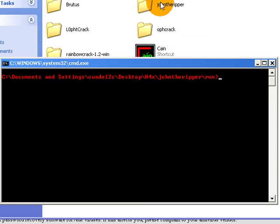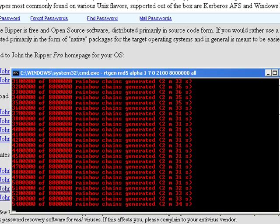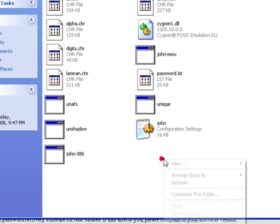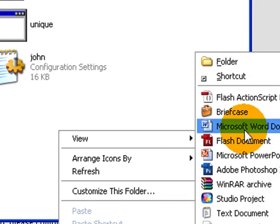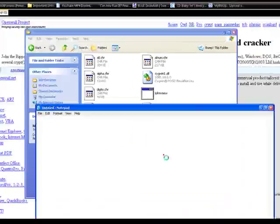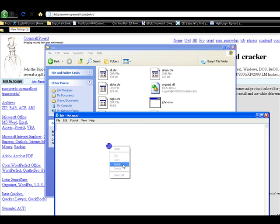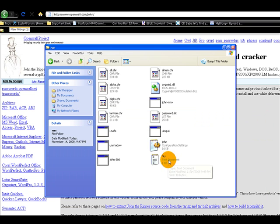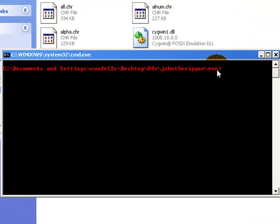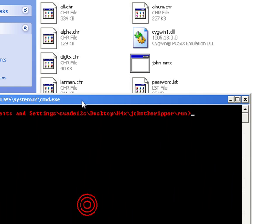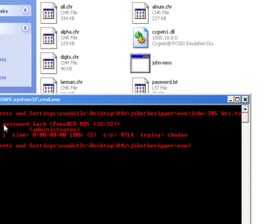And now we can type in commands which will correspond with anything in this directory. So now we are going to right click empty space, new text document and name it HTS. Double click. We are going to paste in our hash that we put in a blank notepad earlier. Save. We have HTS.txt in the run directory. And since we are already dropped down to the run directory, we just need to type in John-386, HTS.txt. Loaded the password hash and I just did cracks per second 4714 and it decrypted it. My password is shadow.